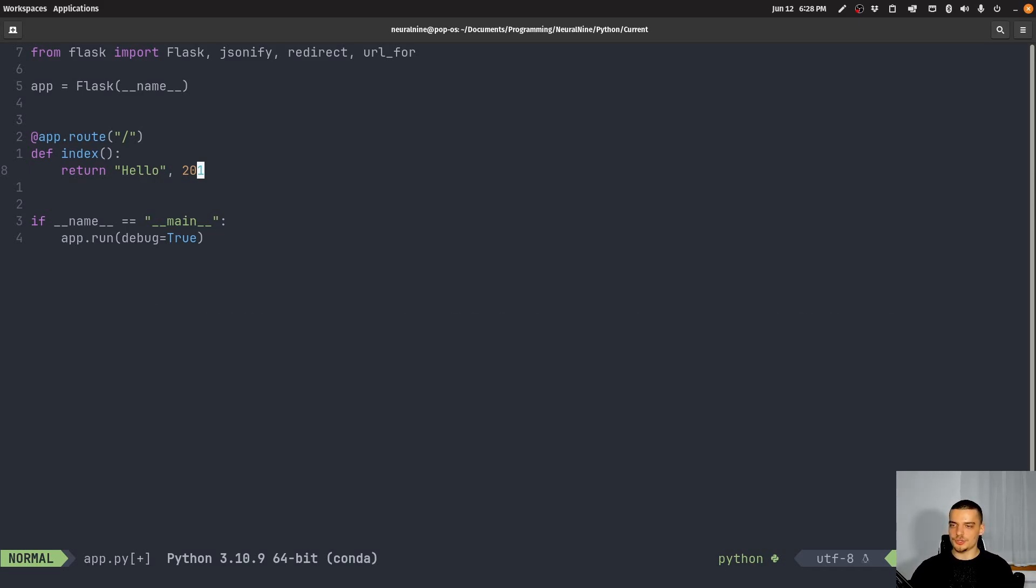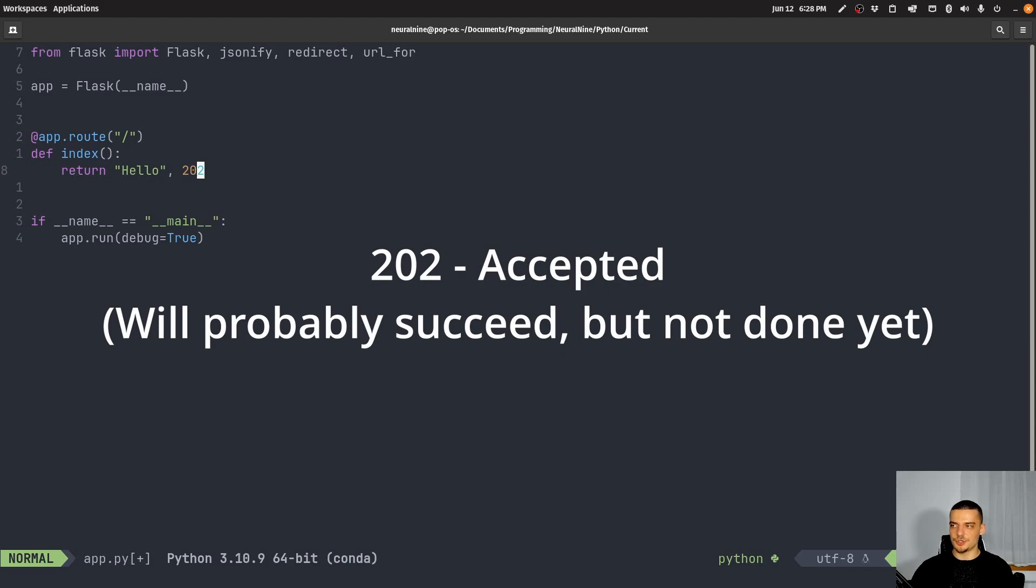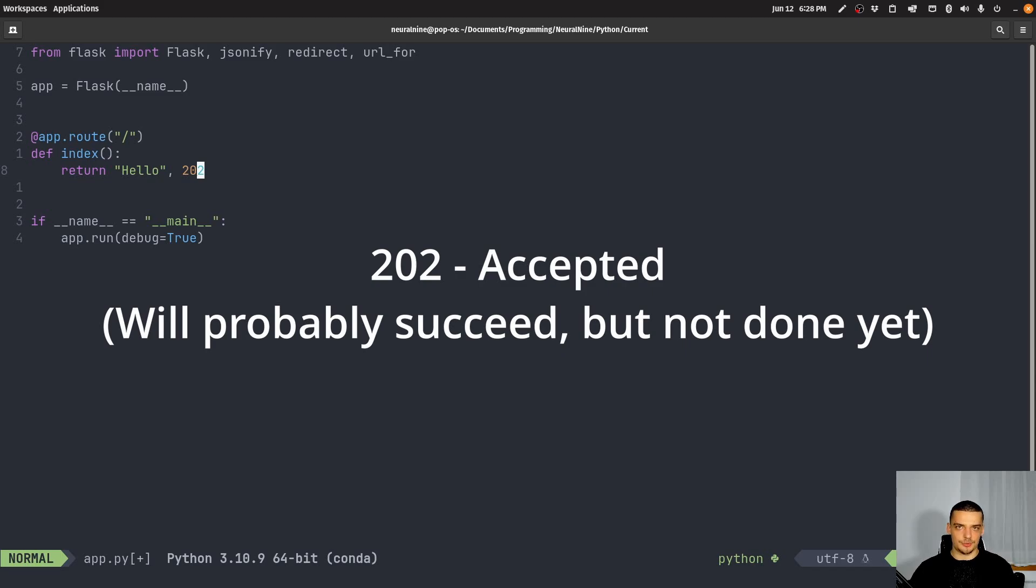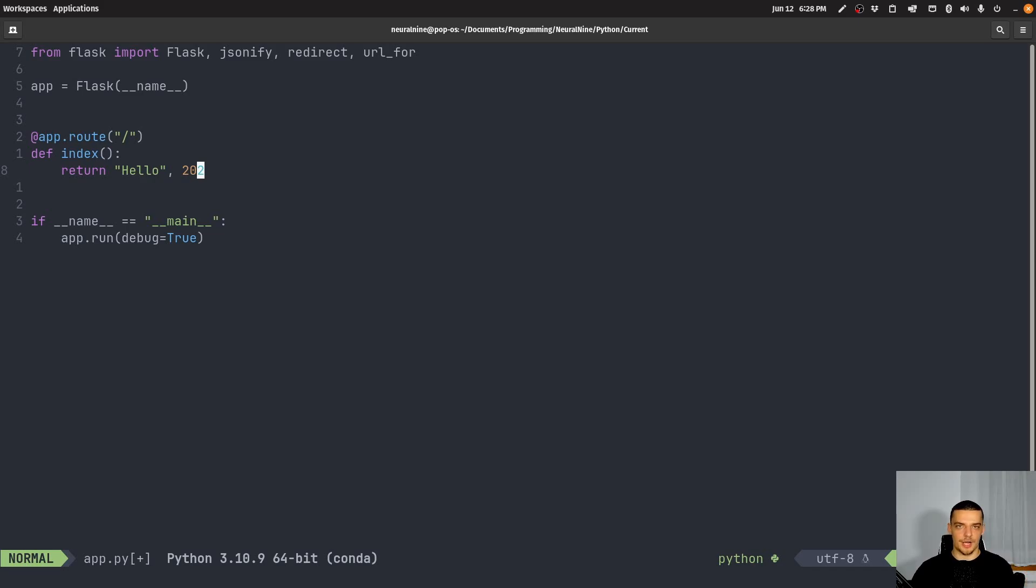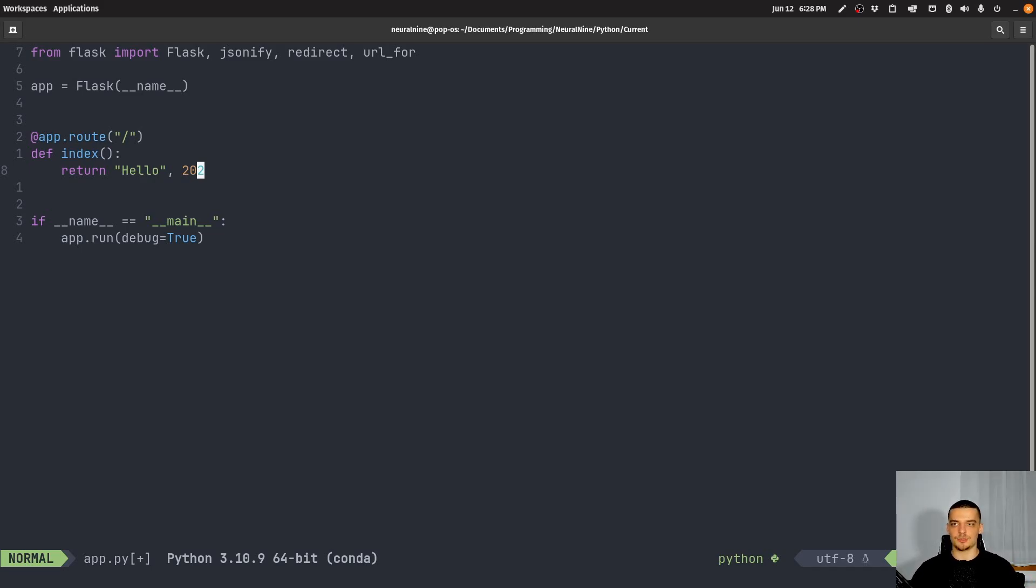Now, there's also 202, which basically means accepted. And accepted means it's most likely to succeed, which you asked for, but it hasn't been done yet. So maybe you send something, you send an instruction to the server. But it has not been processed yet. However, it is approved, it will be processed, everything looks like it's going to work. But it hasn't been done yet. So in this case, you return 202.